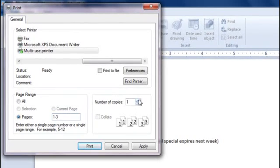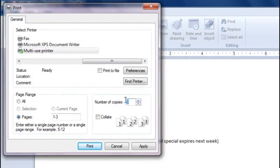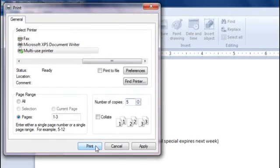You can also print more than one copy at a time. Click these arrows to select a number, or type how many copies you want to print. When everything looks good, click Print.